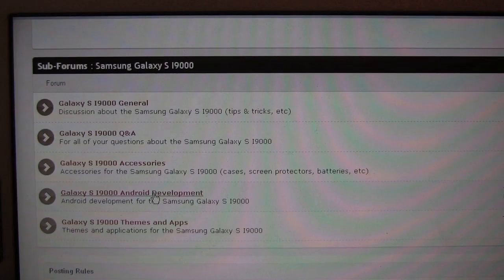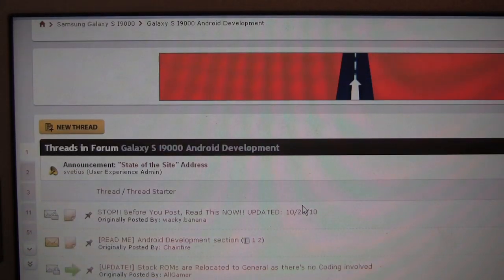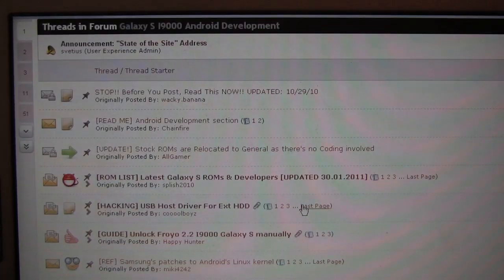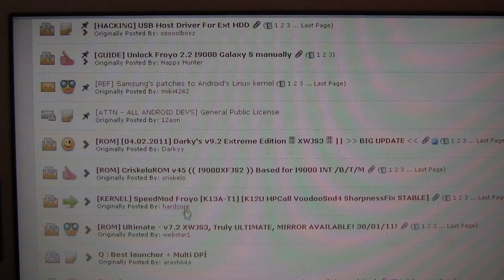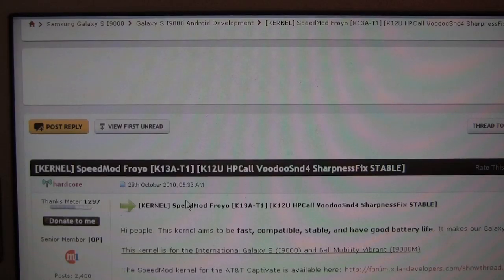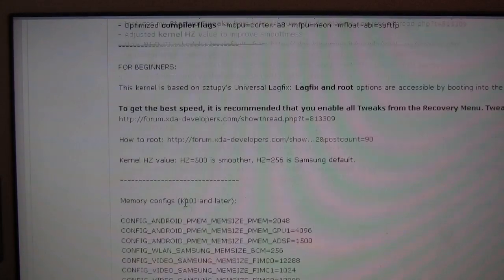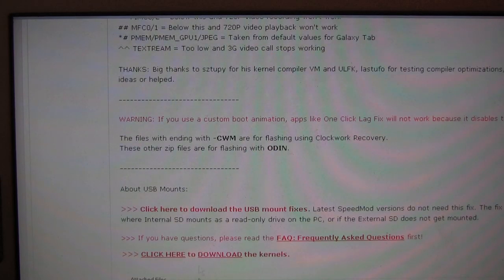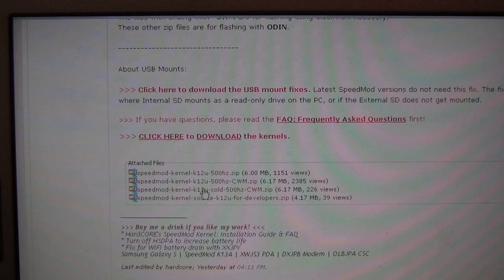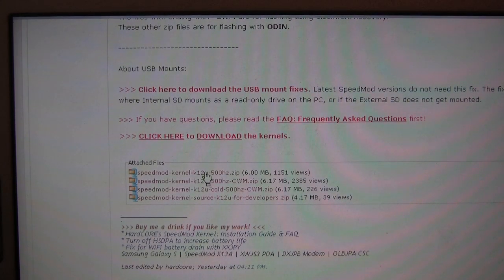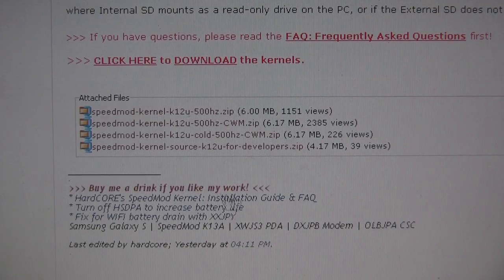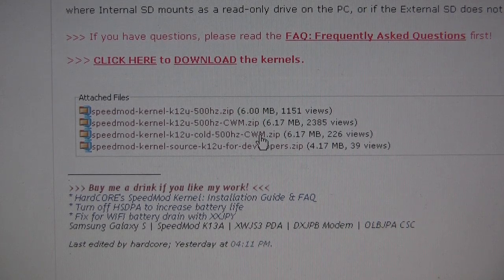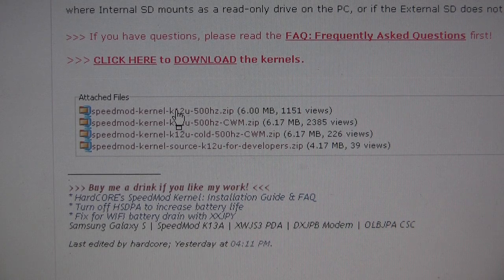Let's go to the development section and today we're going to choose a speed mod kernel. The link will be below. From Hardcore's speed mod kernel thread you'll be able to find the zip file to download. It's in the first post and you want to download the zip file that is Odin flashable. That's the zip file that does not have CWM. CWM is clockworkmod. So let's go ahead and download that.